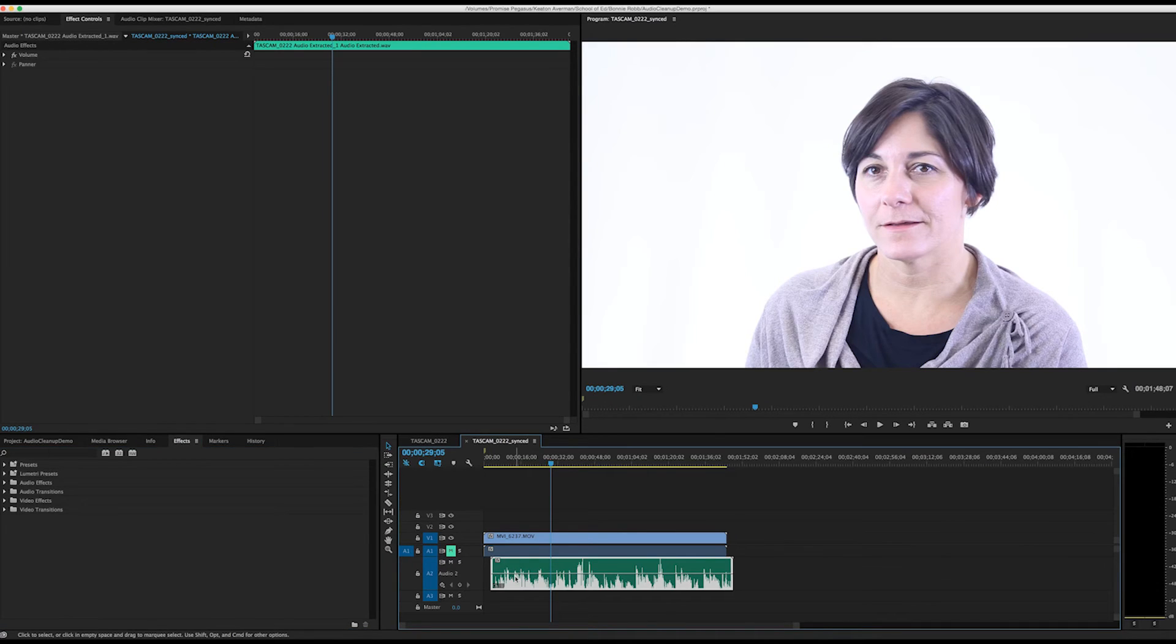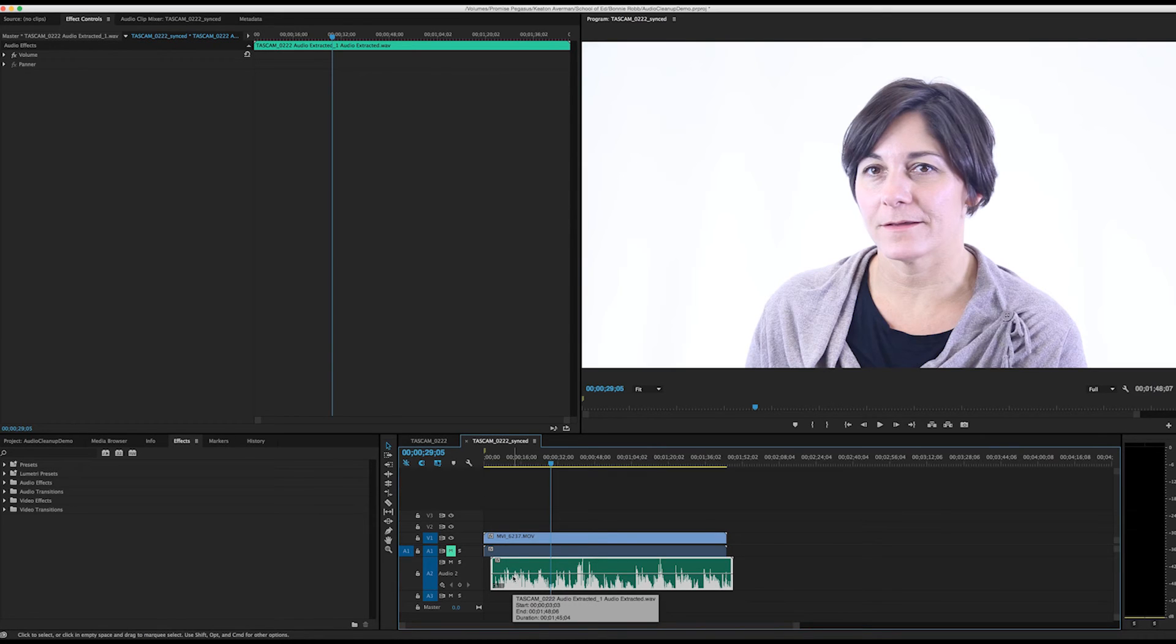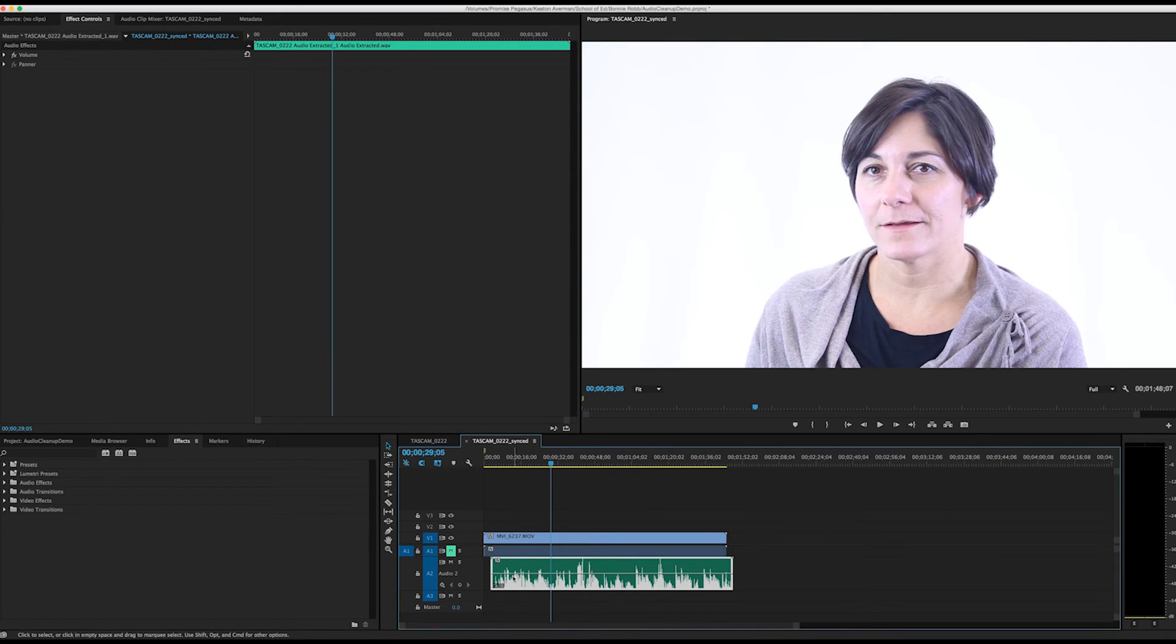Back in Premiere, you can see that the audio file flashed and refreshed. This means that the audio has been updated.